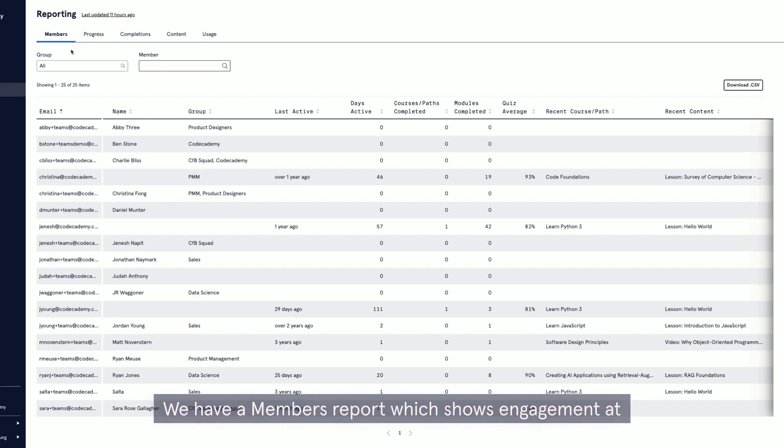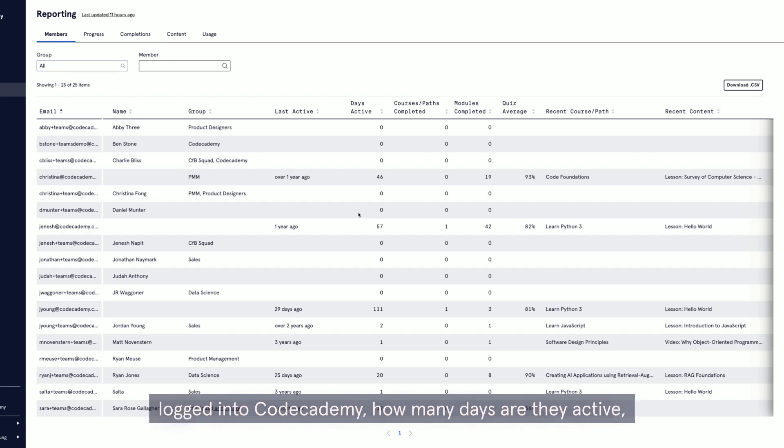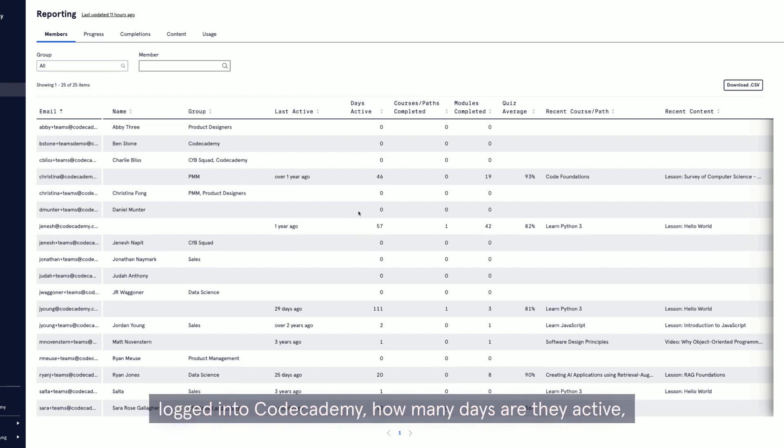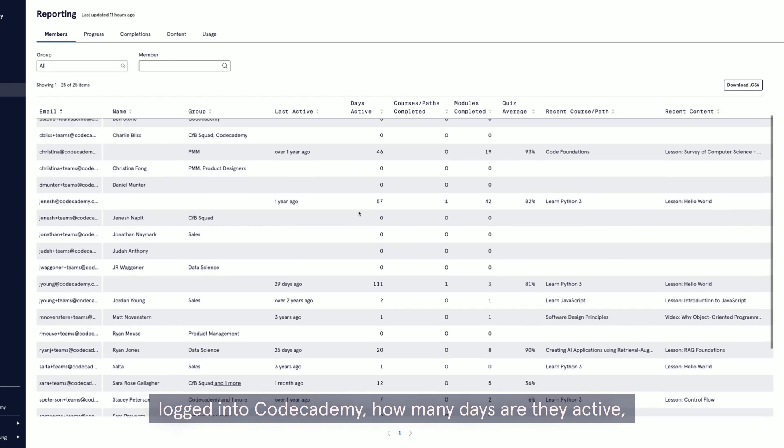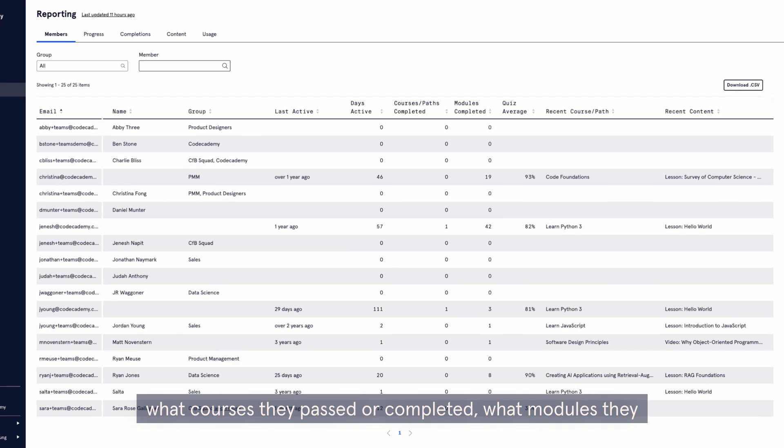We have a members report, which shows engagement at a high level, including the last time a user logged into Codecademy, how many days are they active.